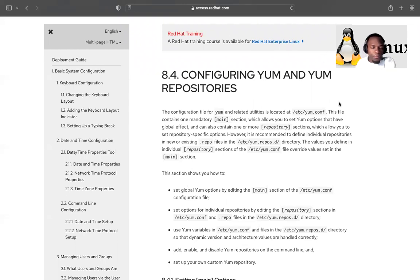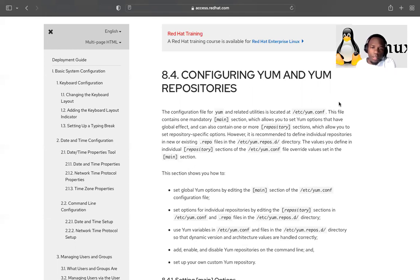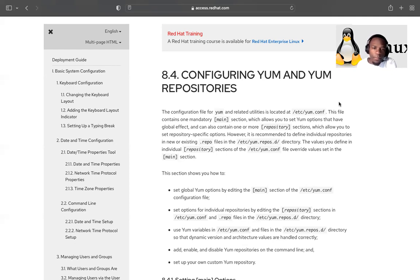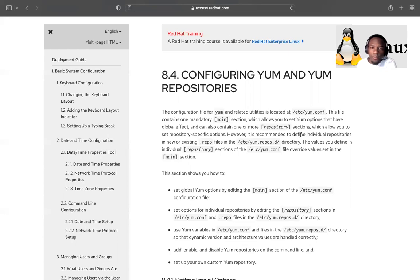Today we are going to talk about how to set up our local repository — not a centralized one, just a local repository on the same server that is running all the time. Usually we have a server that goes online and checks for different packages online, so today we are going to see how we can set up our own so that the server can stay in our data center.